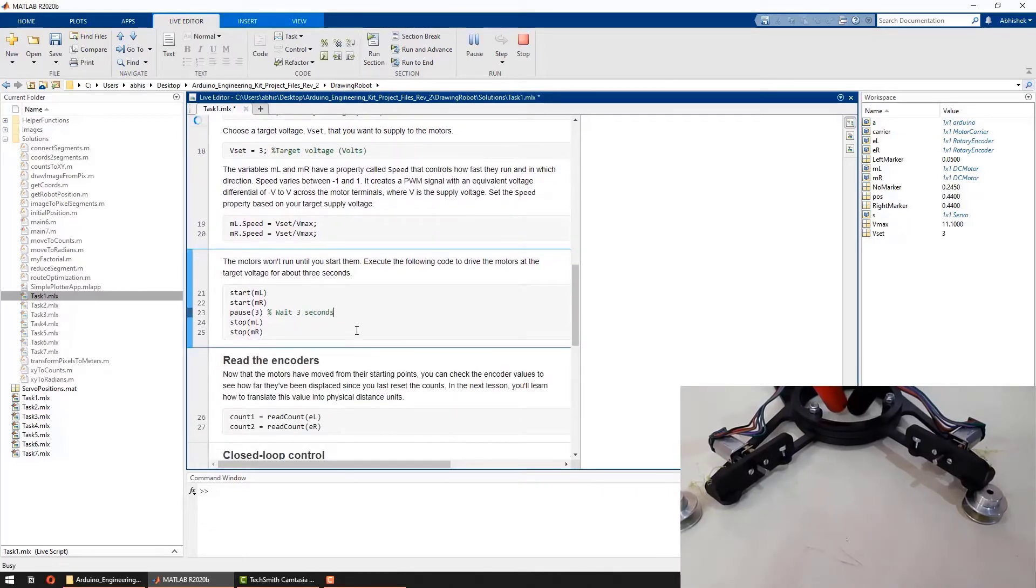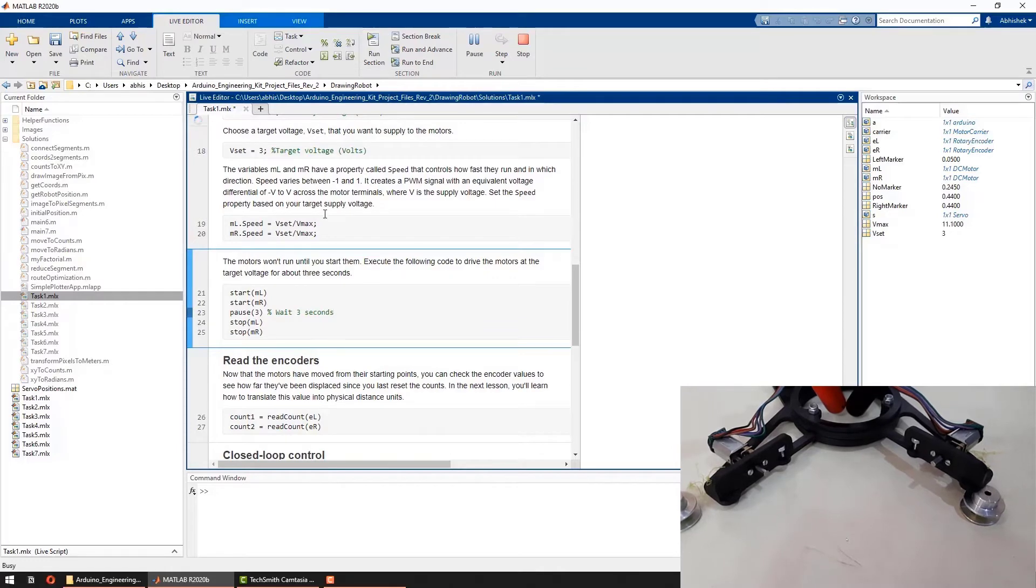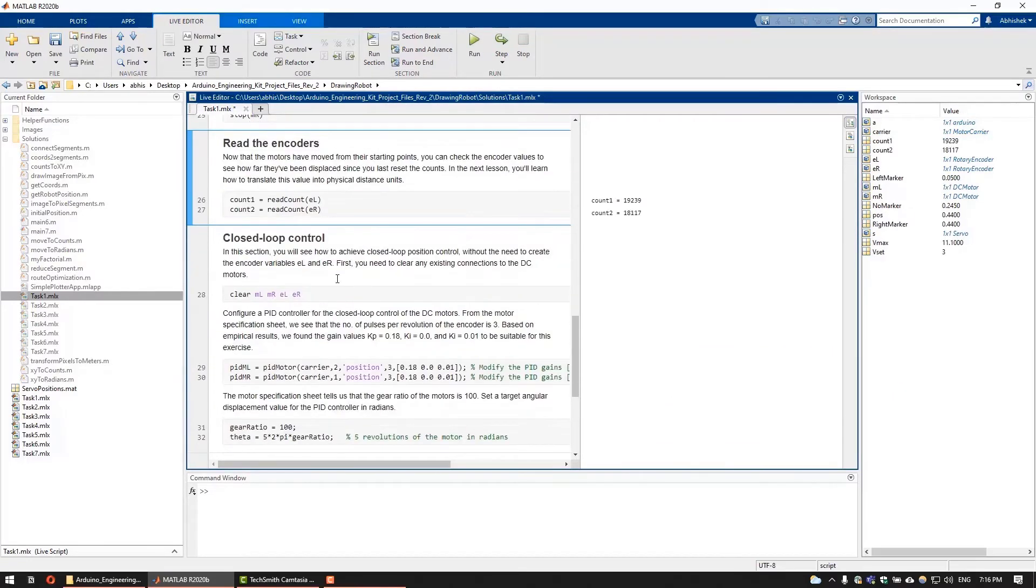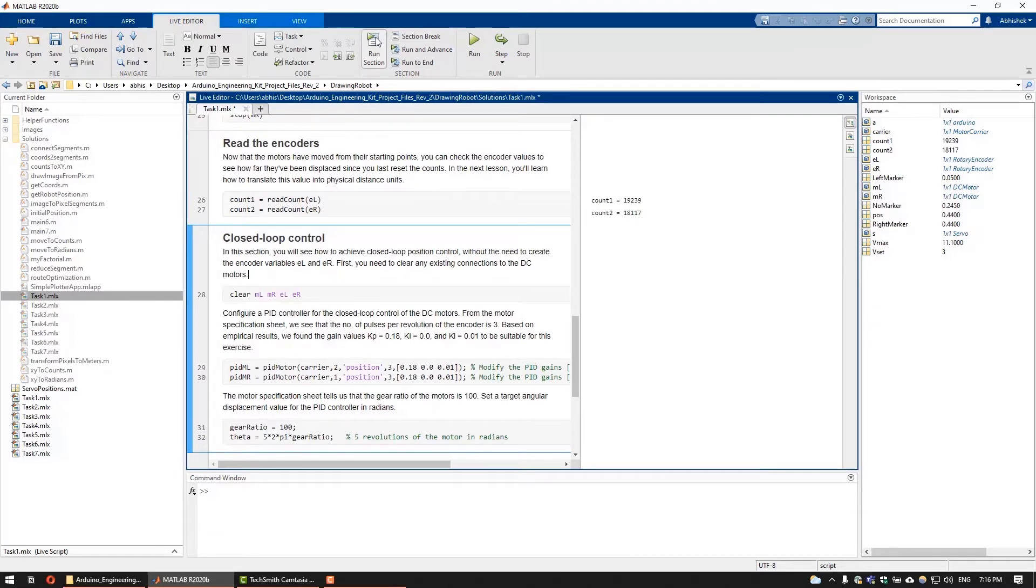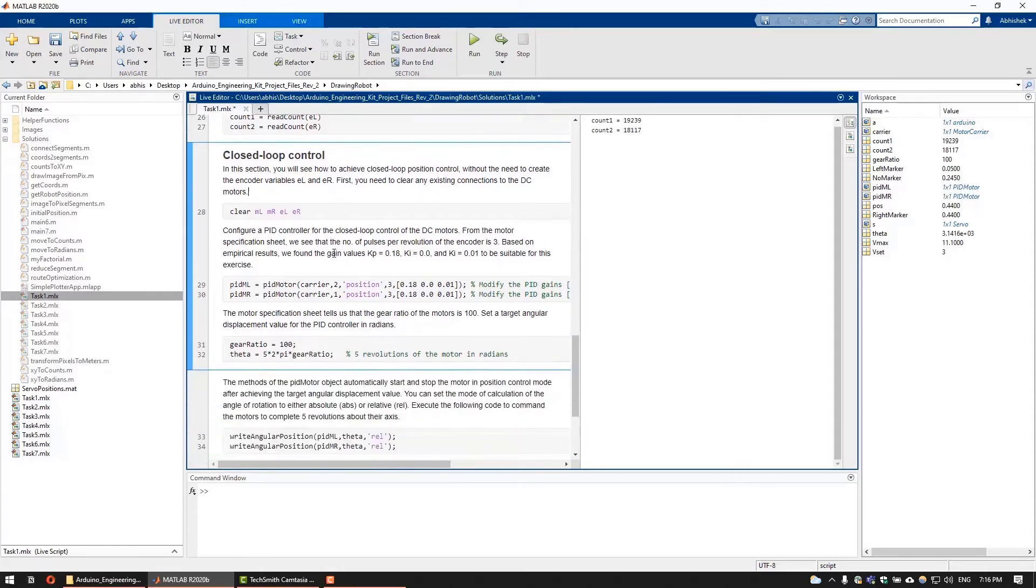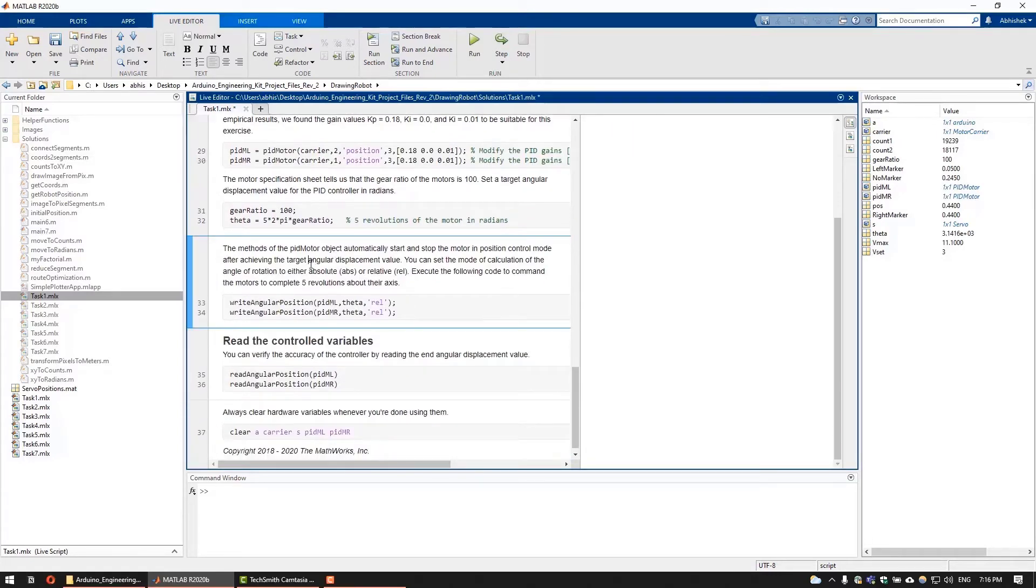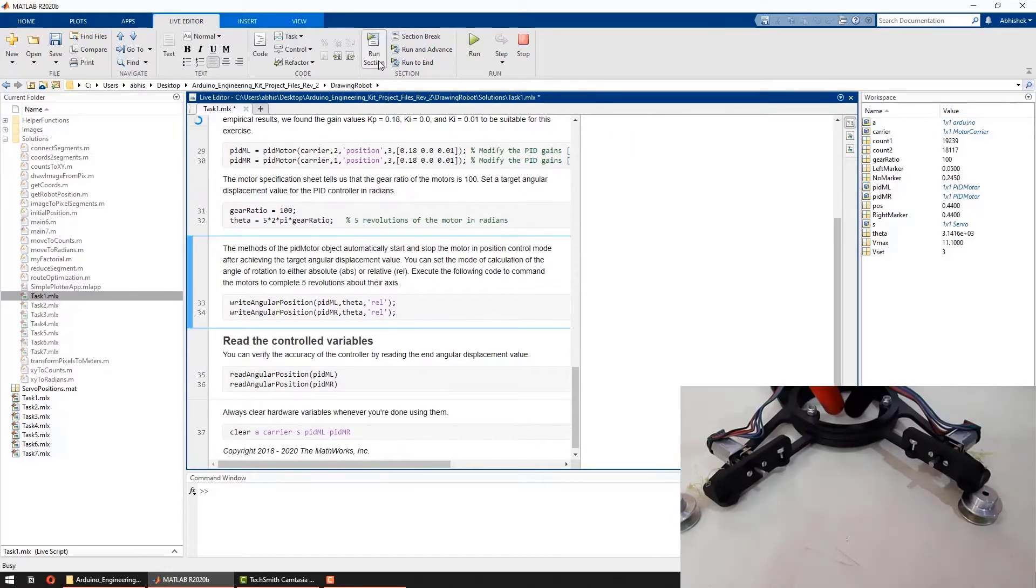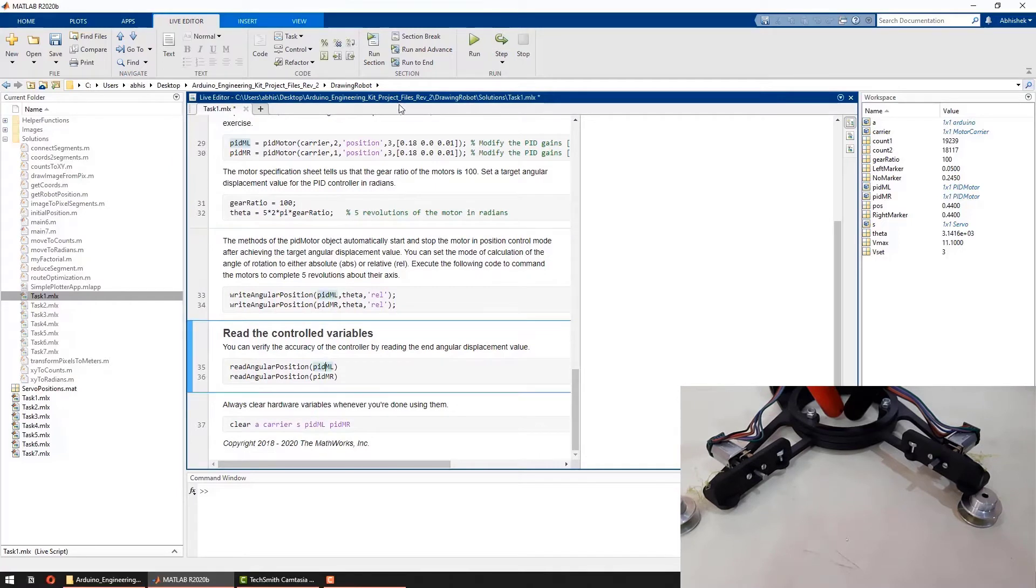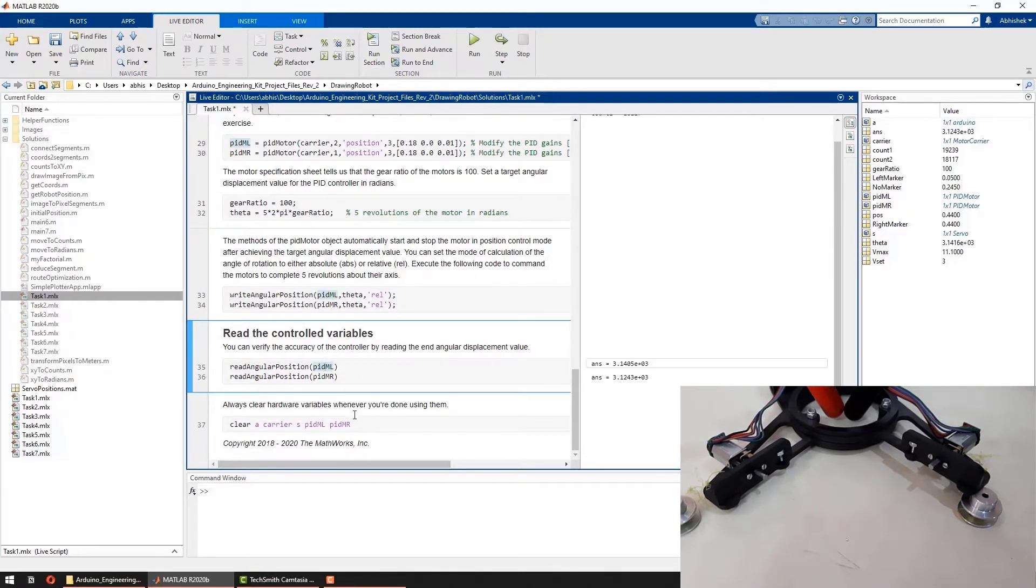Next, you will run the motors for three seconds and will read the values from the encoders. Another way of achieving the closed loop control of the DC motors is the PID controller, which doesn't require us to connect to the encoders. In the closed loop control section, you will configure the PID controller to command motors to rotate to a specific angular position or maintain a constant speed.